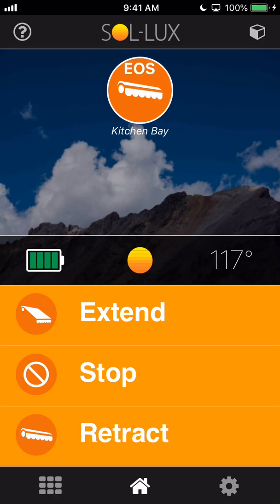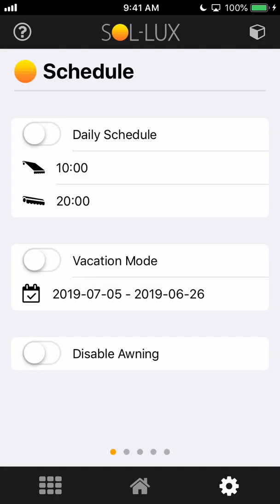Below we also have some manual commands, so if I do want to manually extend or retract the awning, I can do that from the home screen here. Okay, so now I'm going to tap on the settings icon, which is that bottom right hand gear icon, and it takes us to the first page of the settings. First of all, I have the option to set it up on a daily schedule.